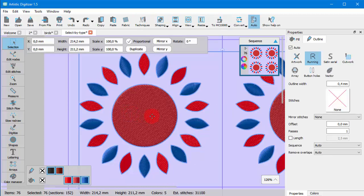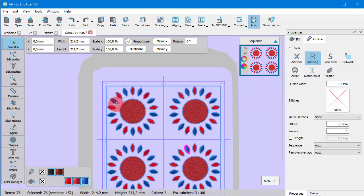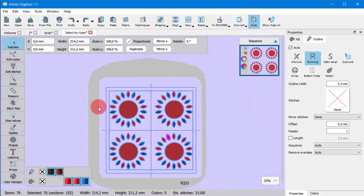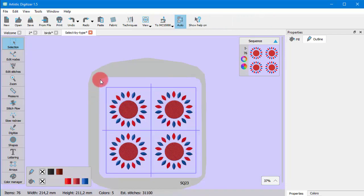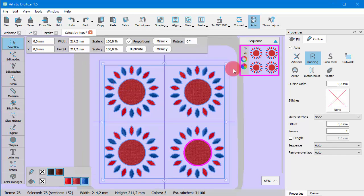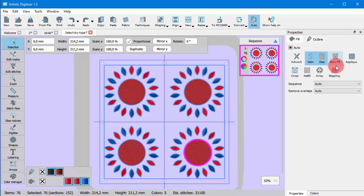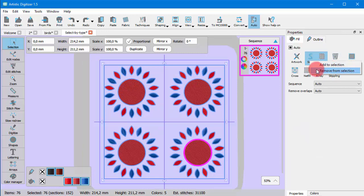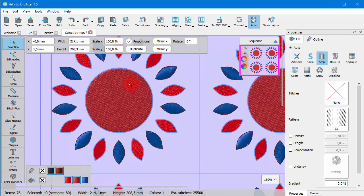In some cases it may be easier to select all objects and remove the objects of a certain type. Right-click on the stitch type that you wish to remove and from the appearing menu use remove from selection option.